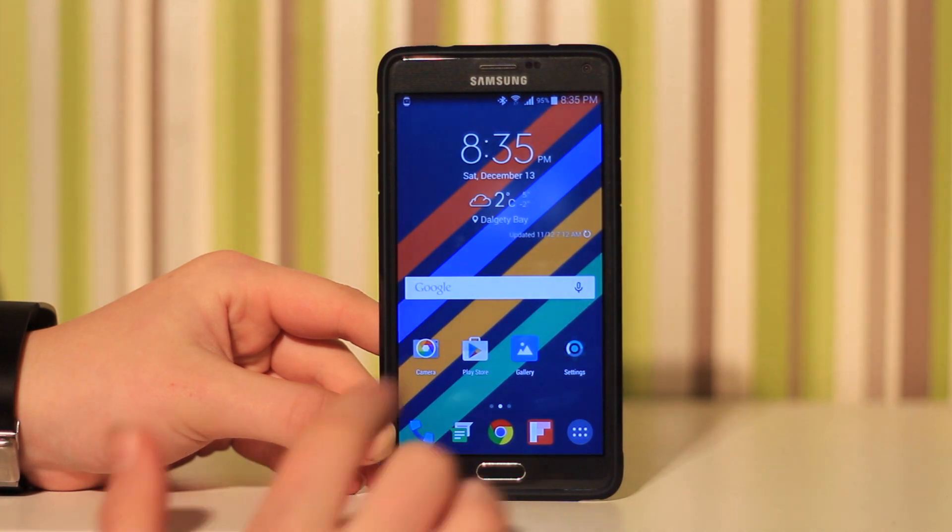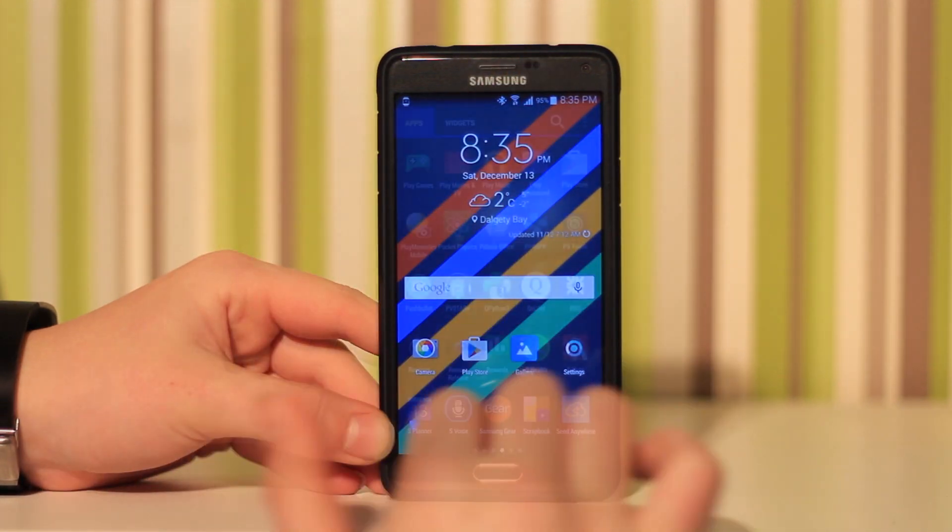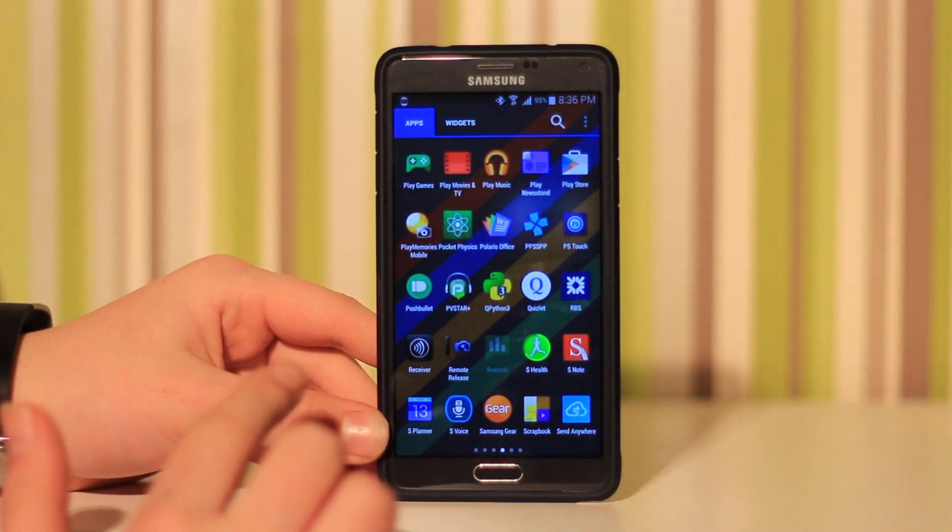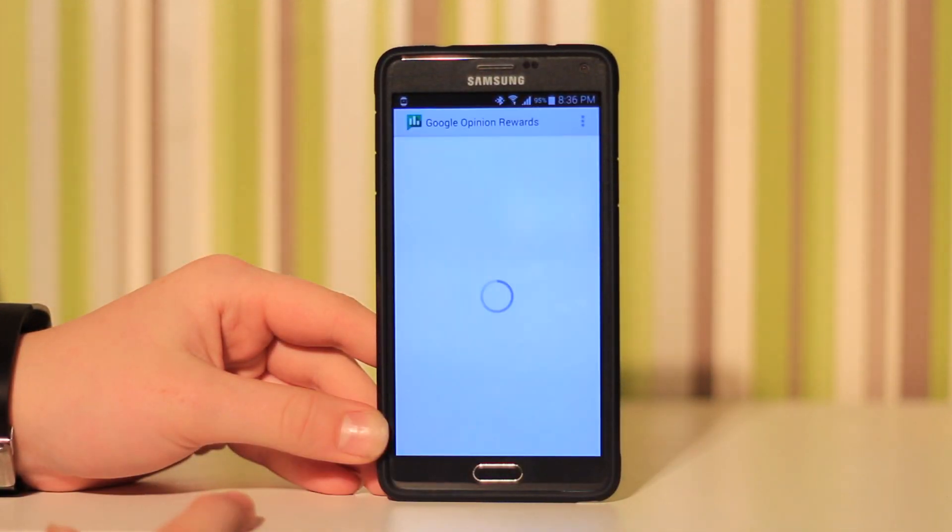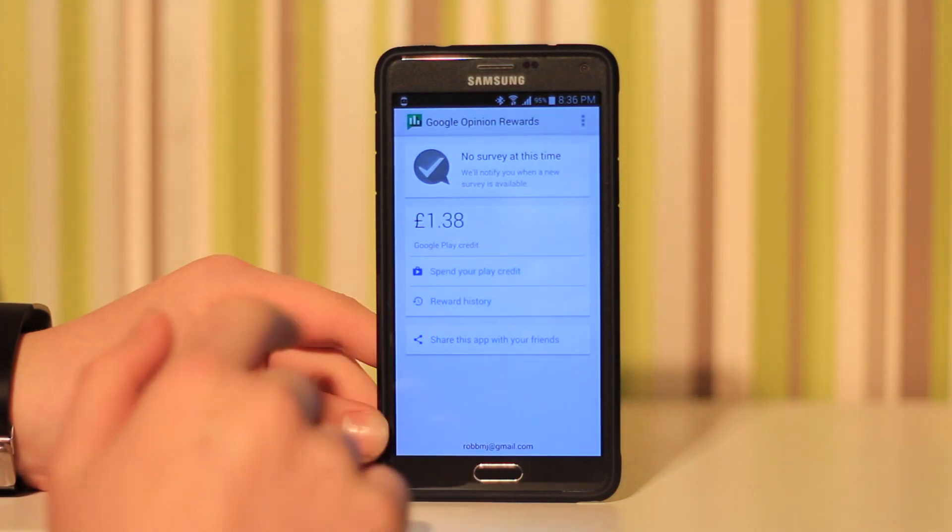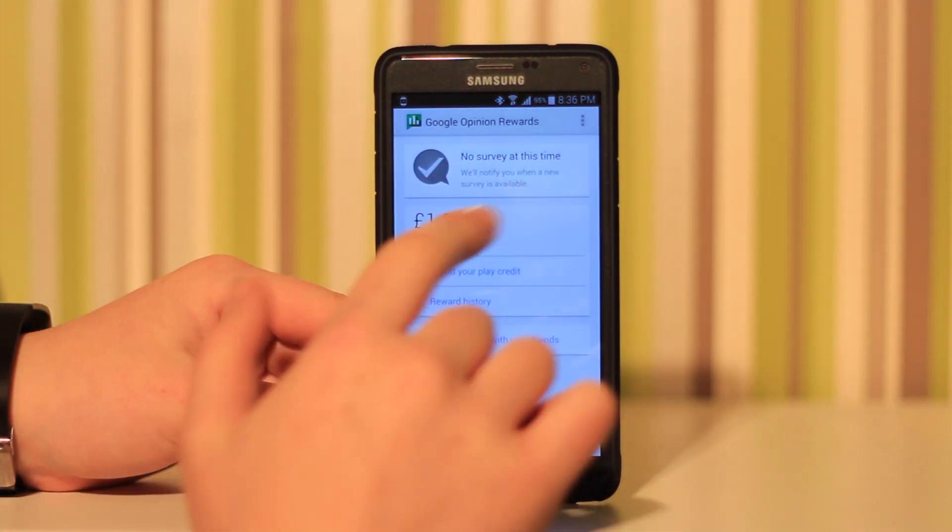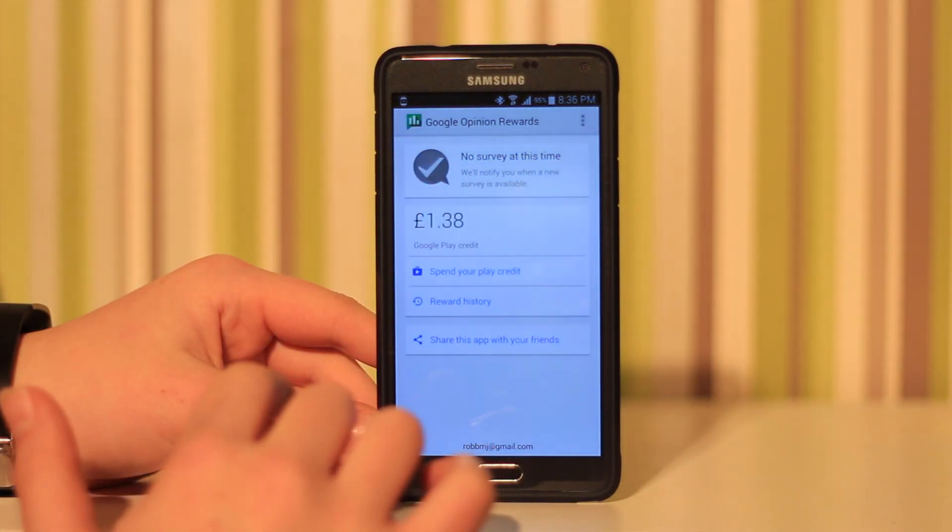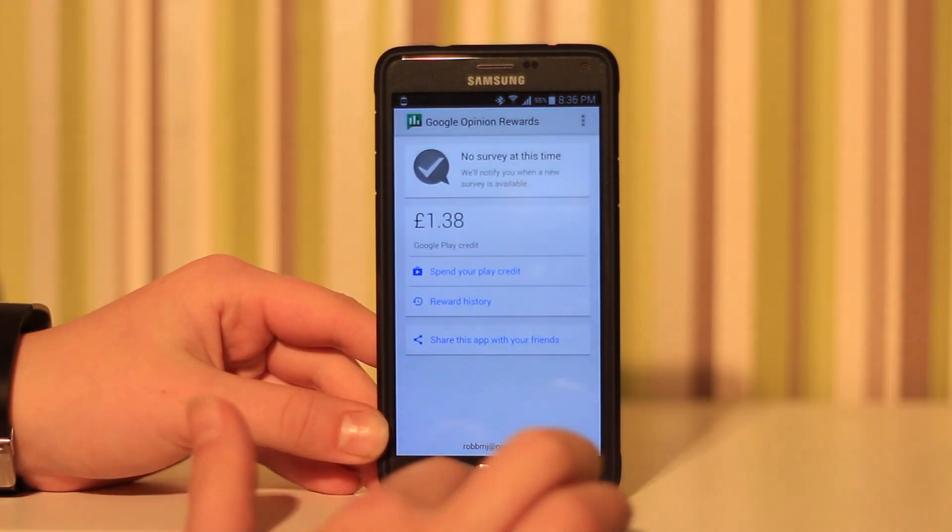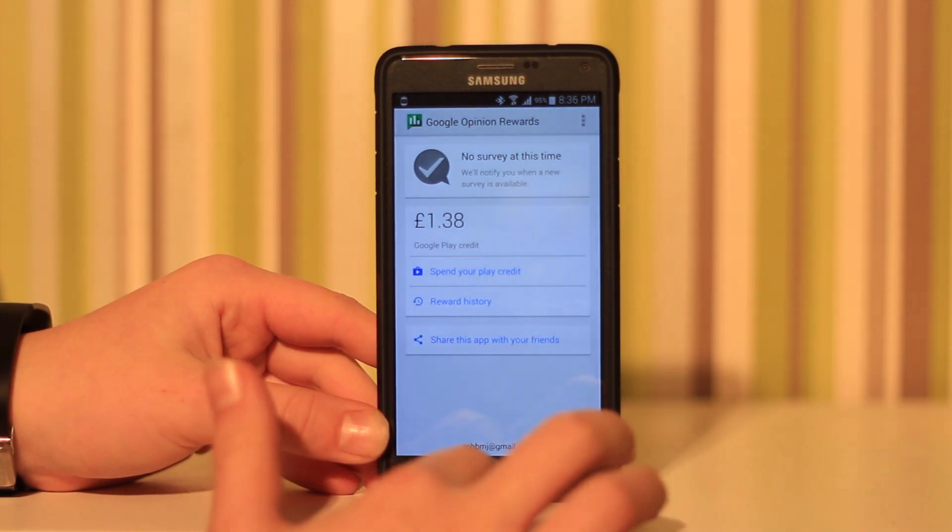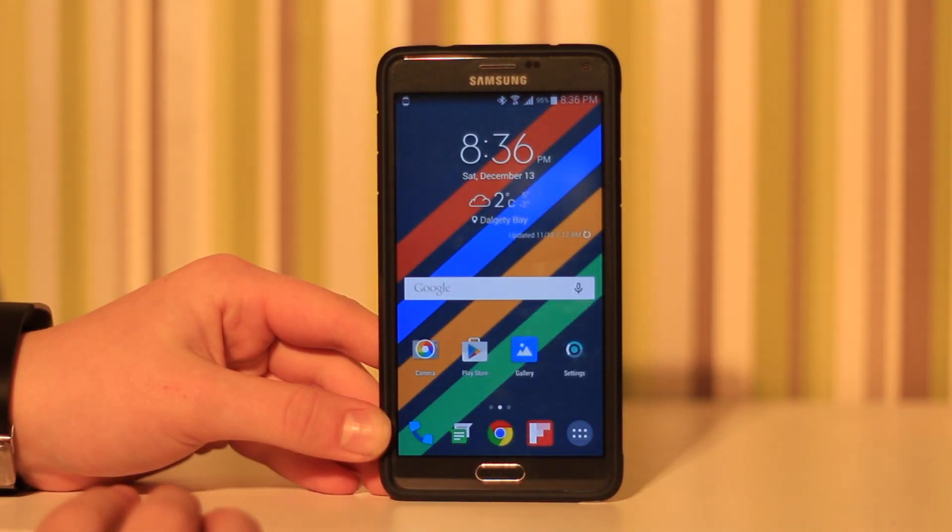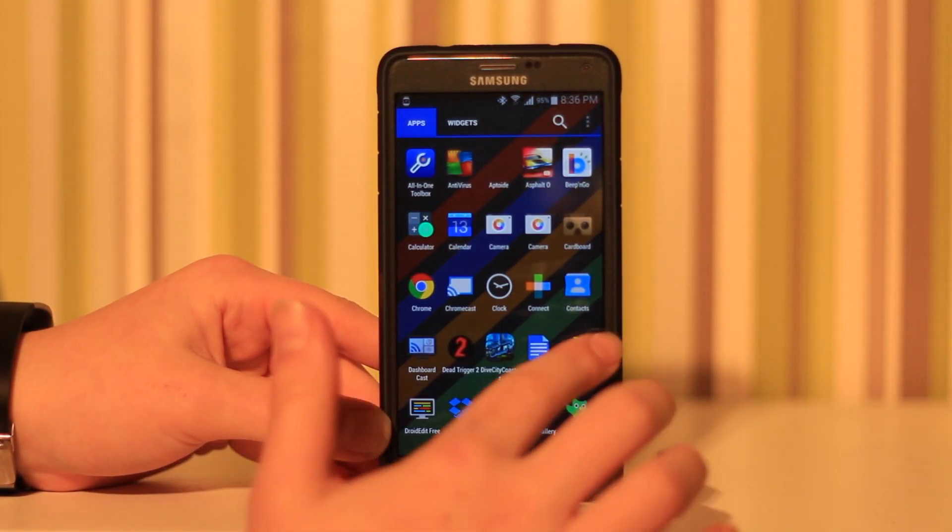And up next is Google Rewards. This is basically just an app which gives you surveys and you get money for doing them. Check it out. So that's pretty much it. Don't forget to comment, rate, subscribe and I hope you enjoyed the video.